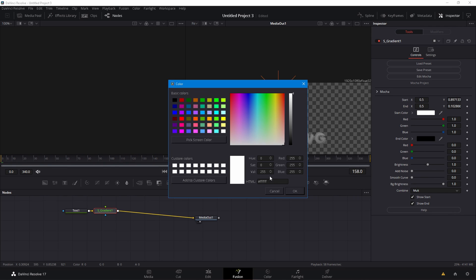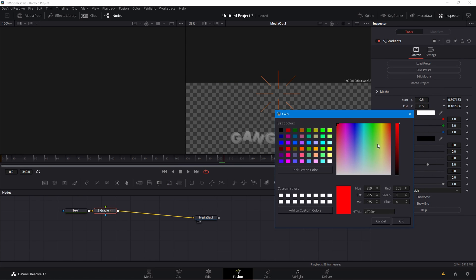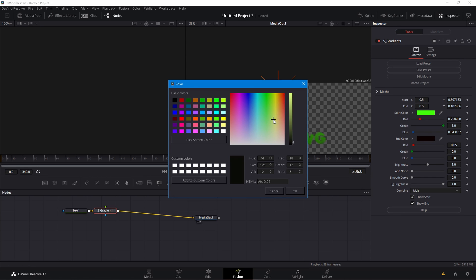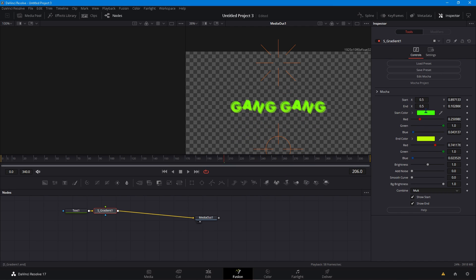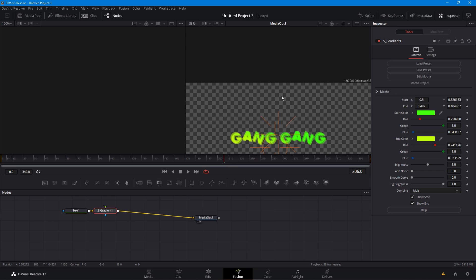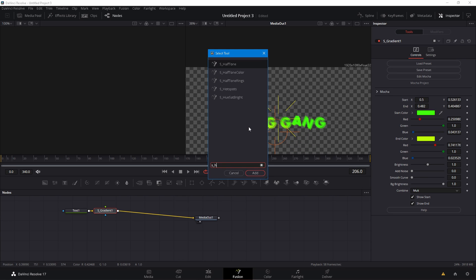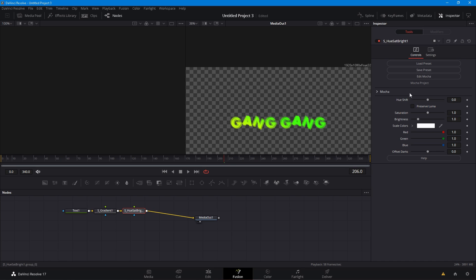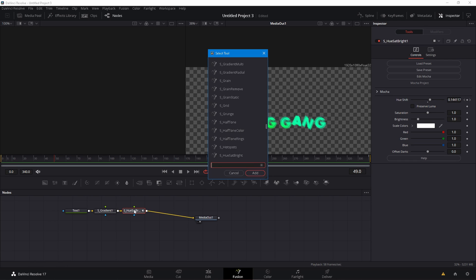Then add a gradient — S underscore Gradient — and make this a Multiply blend. Set the start color; I'm going to start with green, a yellowish-greenish color like that. Put the end color further down so they're contrasting. Then add S underscore Hue Stat Bright — this will make it look like it's moving. Keyframe it at the start and then go to the end and keyframe it again, so it should look like it's animated.